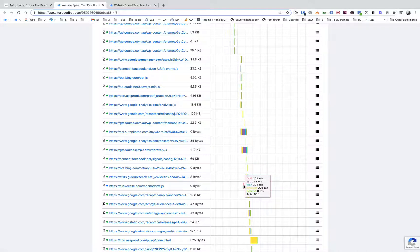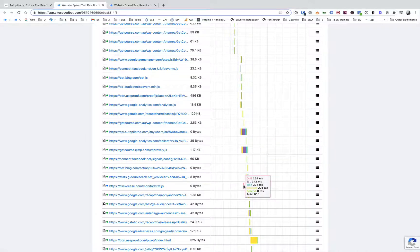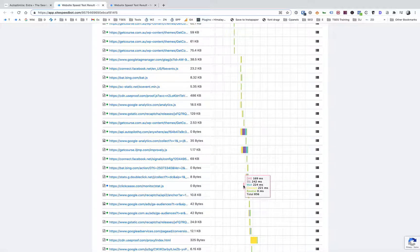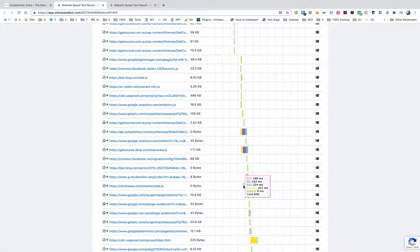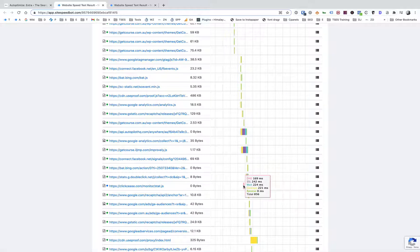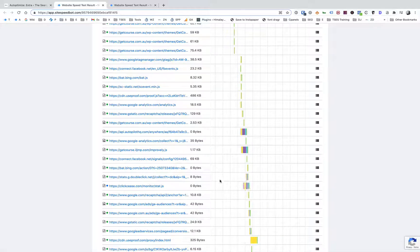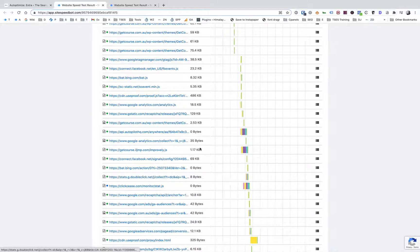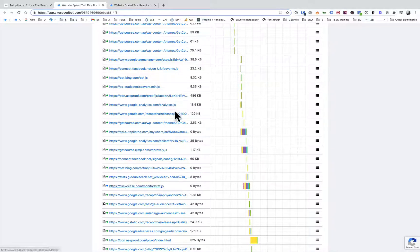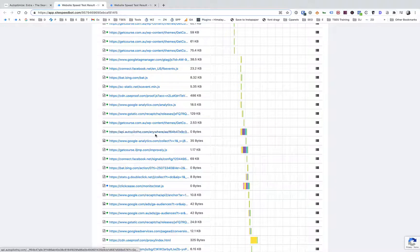There's nothing we can do to speed those up really because they're all controlled by third parties, but what we can do is use the pre-connect command or pre-connect speed optimization and speed them up a little bit. So for this site what we'd recommend doing is adding clickcease.com, api.autopilothq.com.